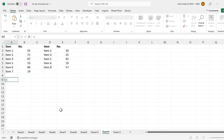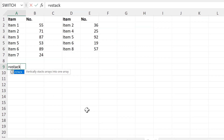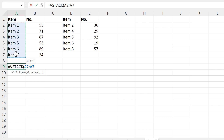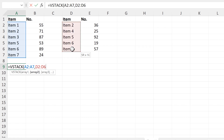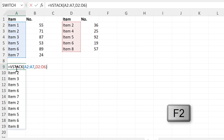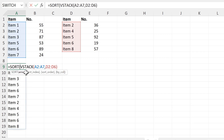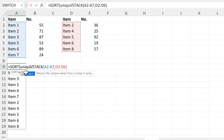First, I will use a VSTACK formula to combine these items with these items. Then I will turn this into a sorted unique list.